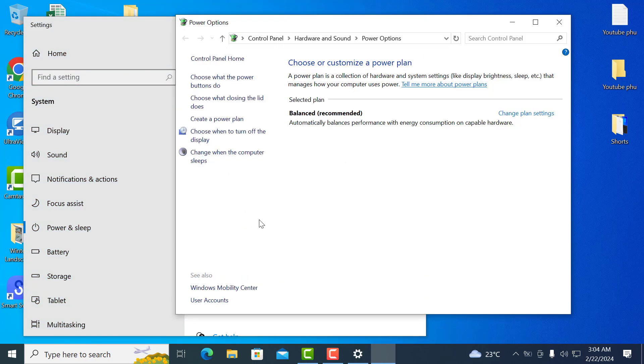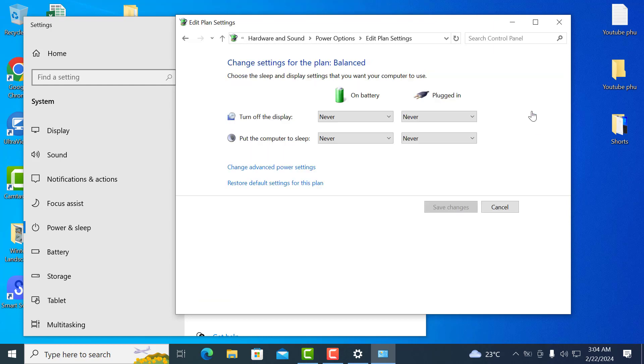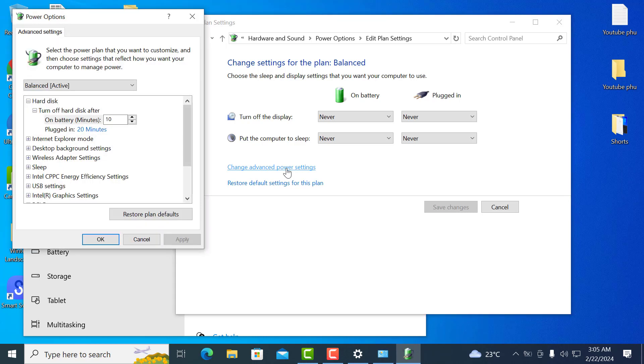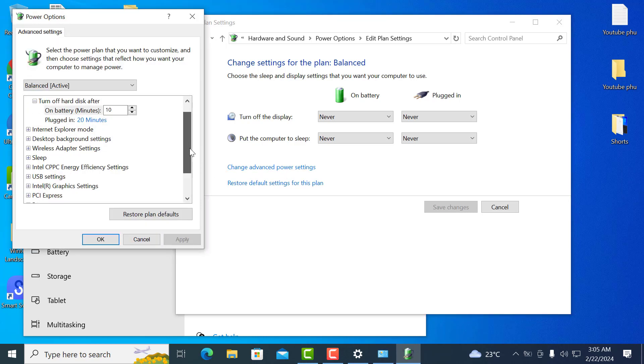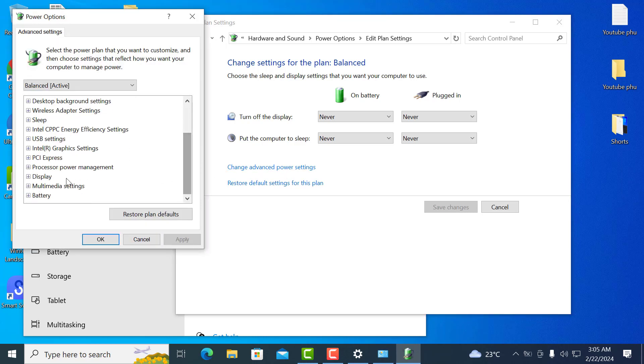It will redirect you to choose or customize a power plan. There will be change plan settings at the right hand corner of the window. It will redirect to another window where you must click change advanced power settings. A new window will appear.